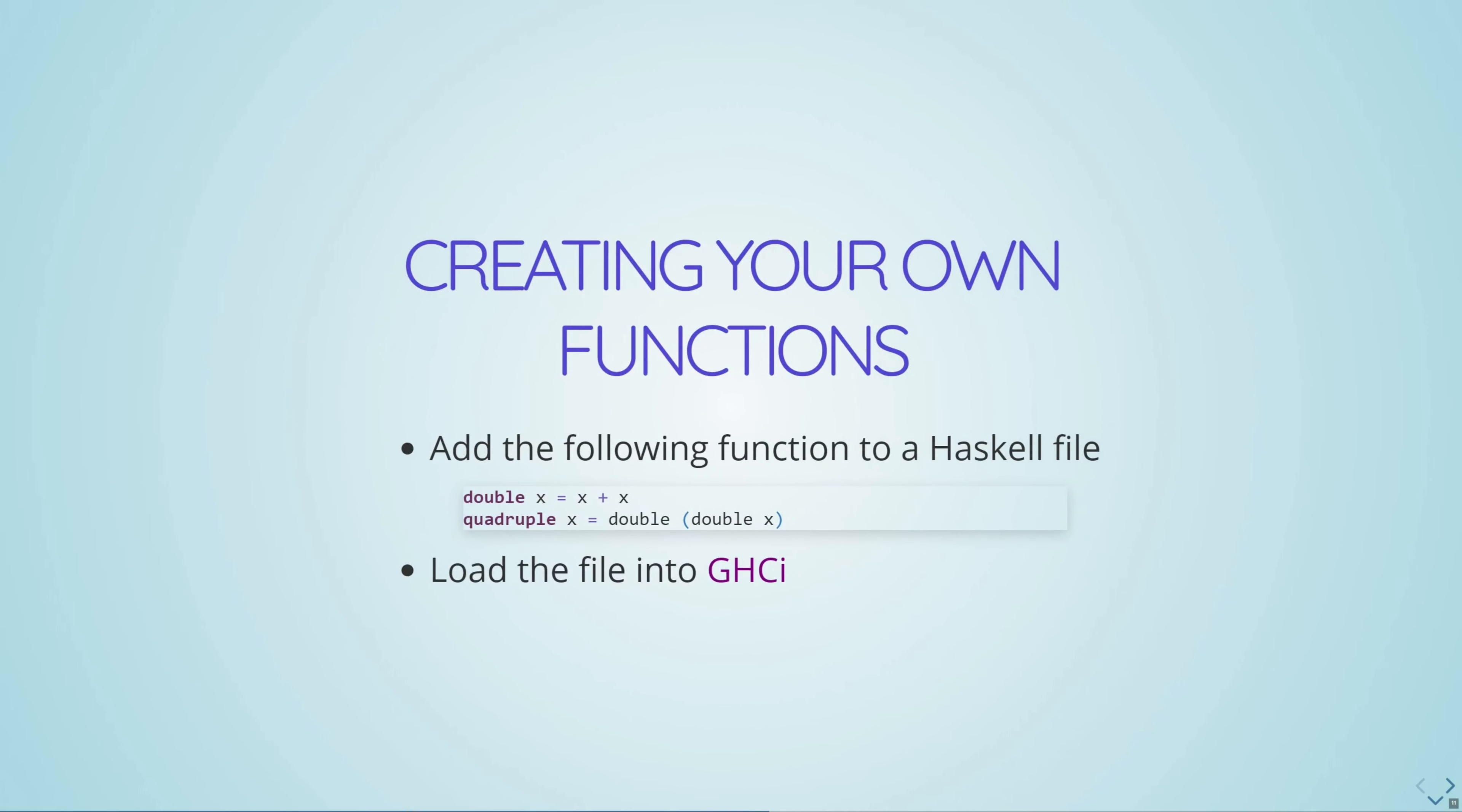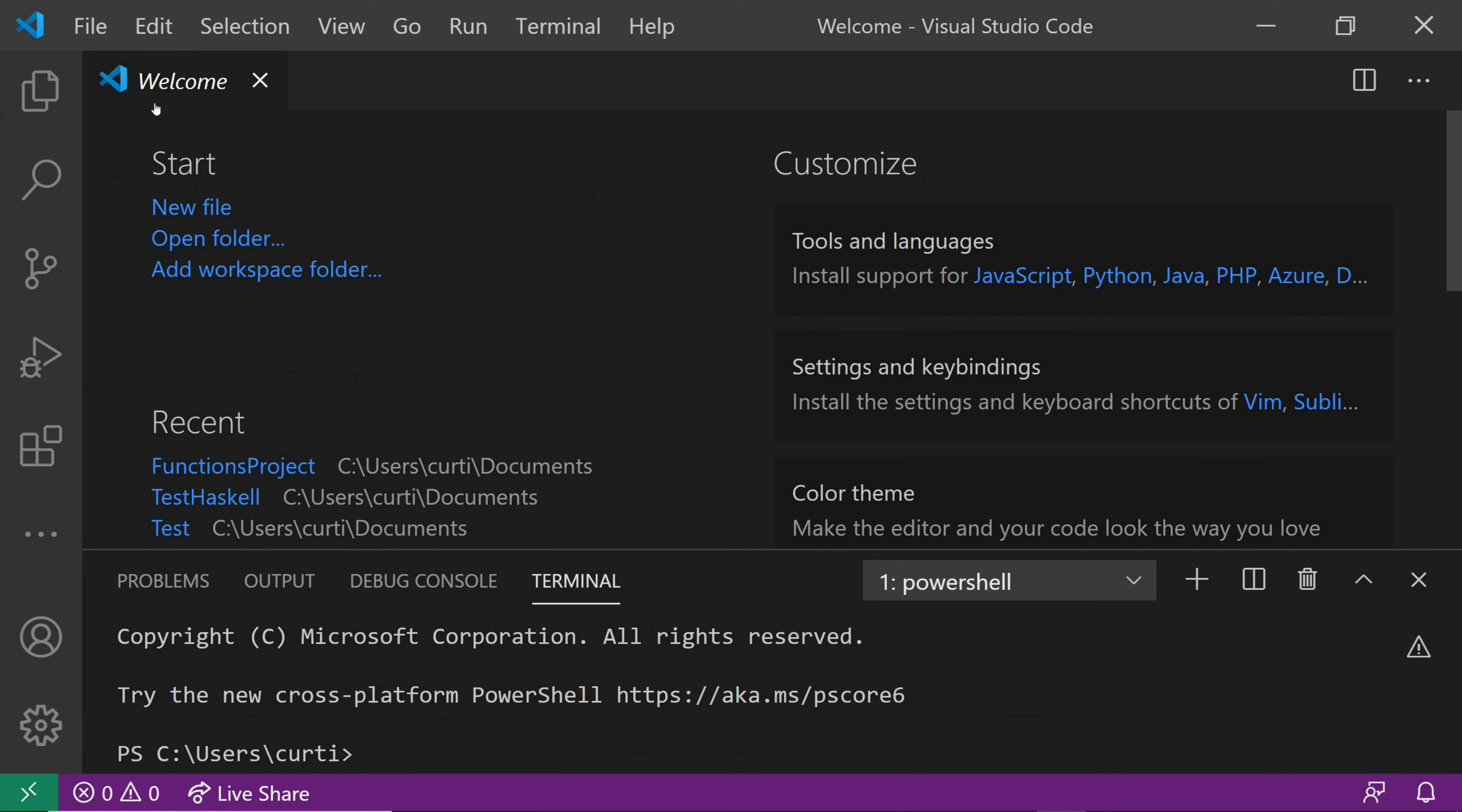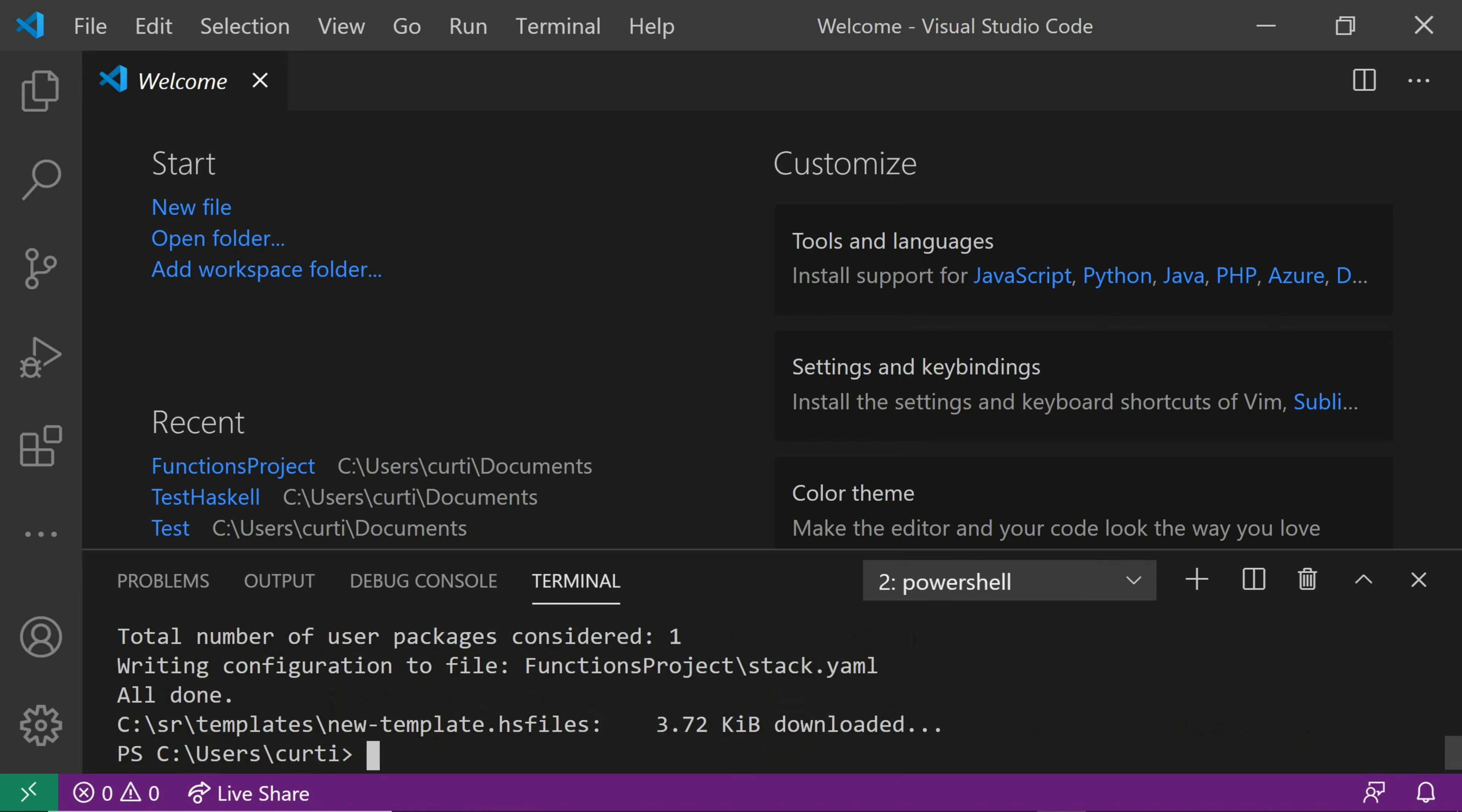So that's enough talk. Let's get started programming. So the first thing we're going to do is create a function of our own. Let's open up a Haskell file and try putting some code inside of it. So without further ado, let's open up VS Code, open up a new terminal, and create a new Haskell project using the stack tool. So we'll do a stack new functions project.